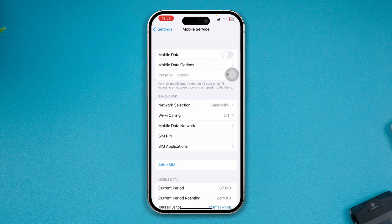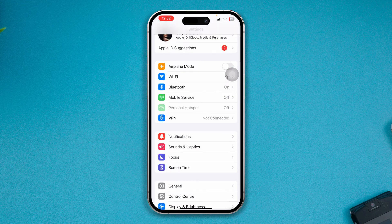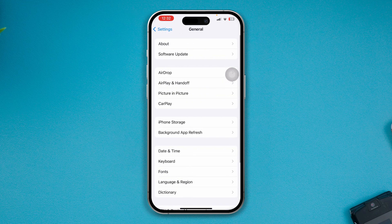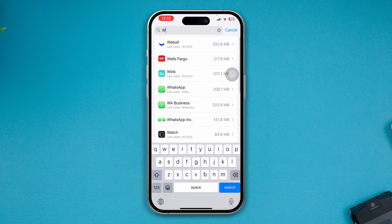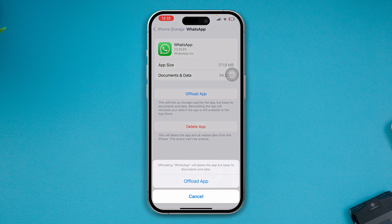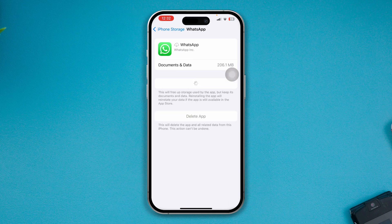After doing that, get out of Settings and go back to General. Tap on iPhone Storage and find WhatsApp. Tap Offload App — don't worry, this is not going to delete any of your information from WhatsApp or delete the app itself. Select Offload App and then tap Reinstall App.